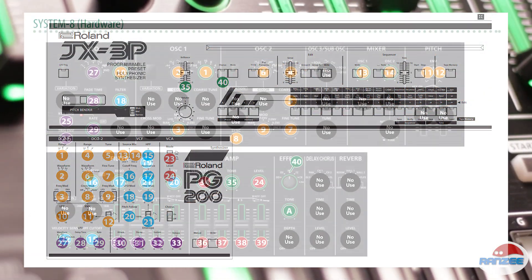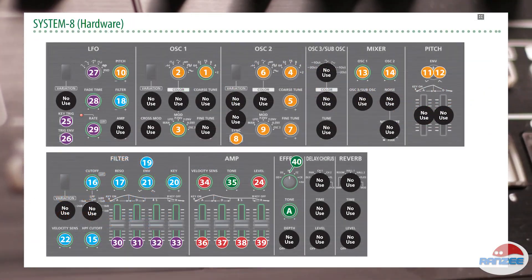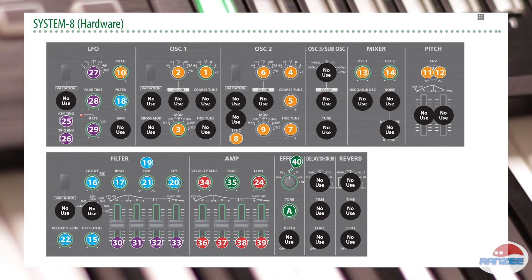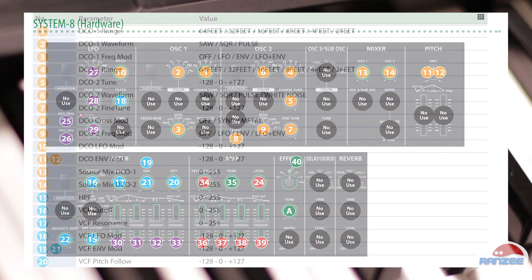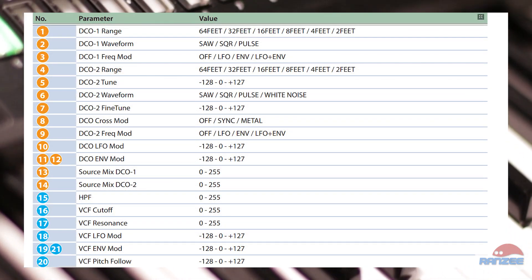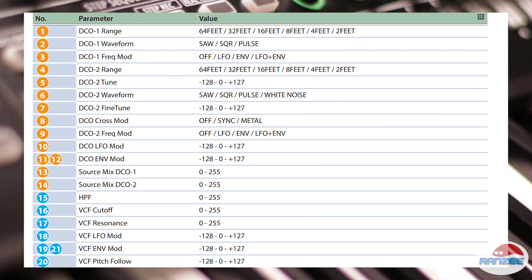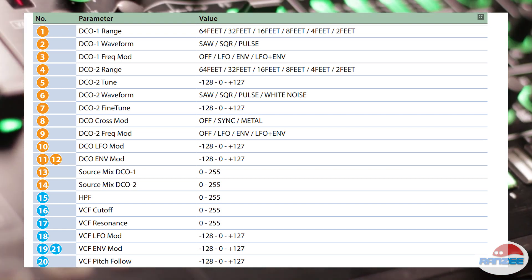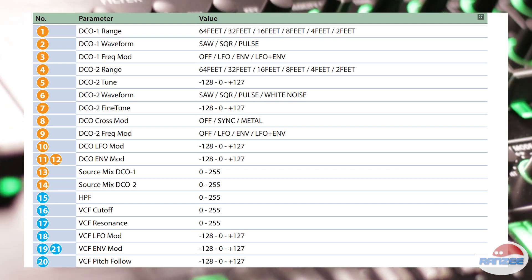It boasts the famous JX-3P chorus, complete with noise, and it now has the brilliance control that wasn't on the Boutique, but on the original.